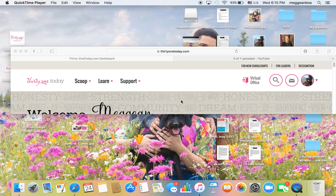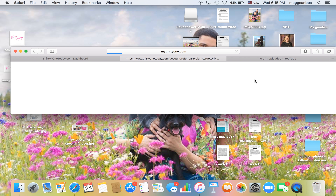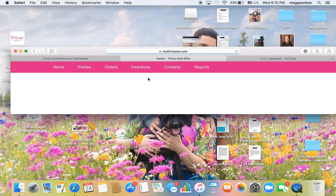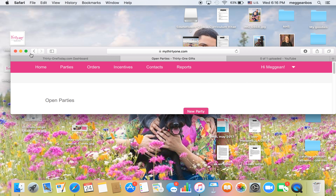This training video covers how to put an order in your back office. I've gone to 31today.com and logged in with my consultant ID and password. I'm going to go over to Virtual Office and click on that, then go to Parties and hover over Open Parties and click on that.